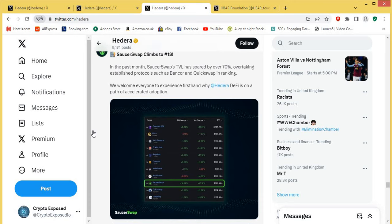Unless there was to be some kind of black swan event with them or some kind of exploit or some kind of issue that they had that really brought their reputation down or brought the actual DEX into question, I can't really see anything other than that what would really change. They really are taking off and this is bringing a lot of value to Hedera and a lot of people to Hedera. For me, yeah, I think at the moment it's looking very promising with them. Definitely one I'll keep my eyes on and I think you guys should too.